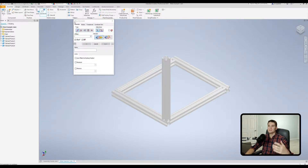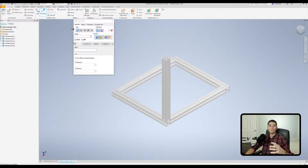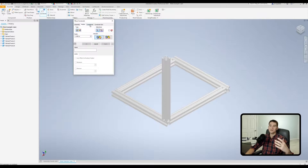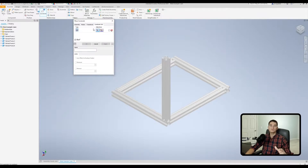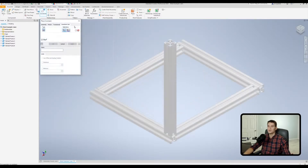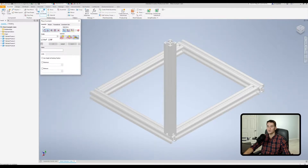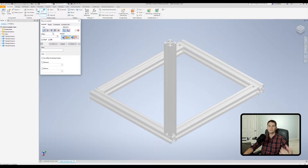After clicking Constrain, we get the Place Constraint dialog box that pops up, and you'll notice our Assembly Constraints tab is pre-selected. In this video, we'll be only looking at the assembly tab — in other videos I cover the motion constraints, transitional constraints, and the constraint set tab individually. Moving back to our assembly tab and going down to our type section, this is where we can select the type of assembly constraint that we want. You'll see we can pick our mate constraint, which is this first one here.